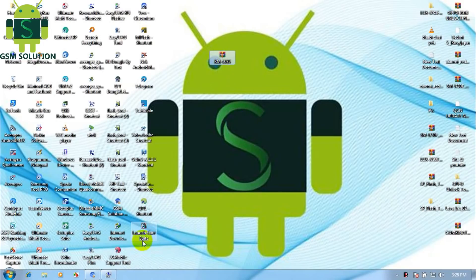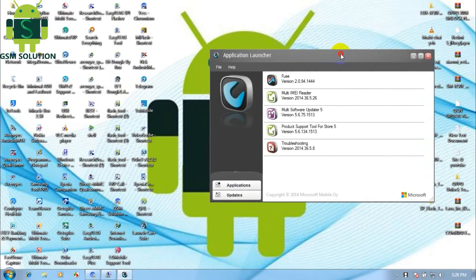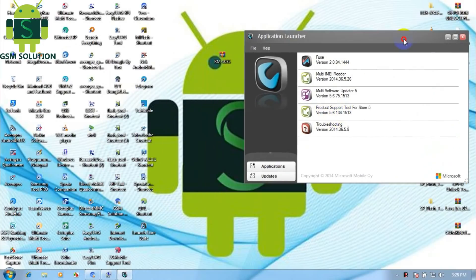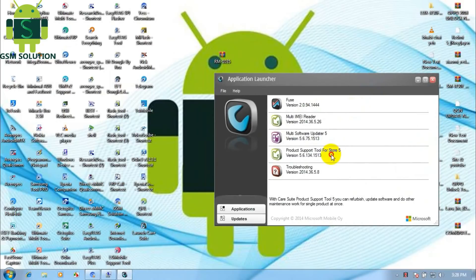Download the tool and stock ROM from the description. Open the Nokia Flash Tool — open Product Support Tool for store.